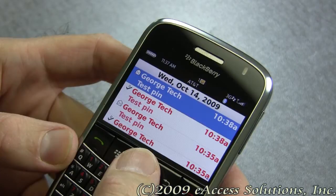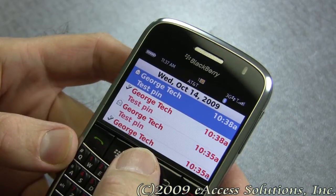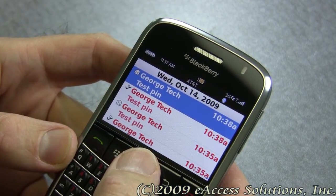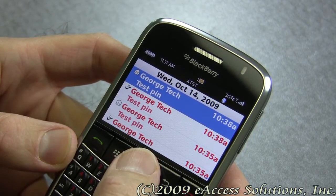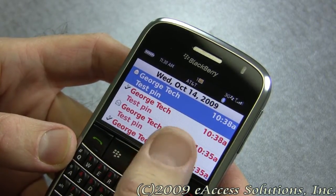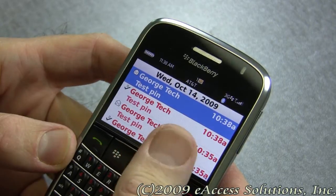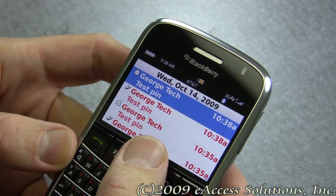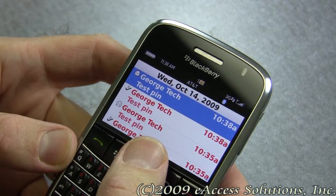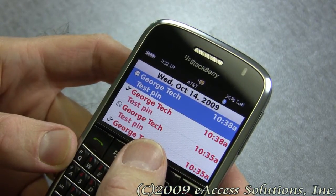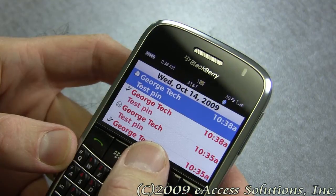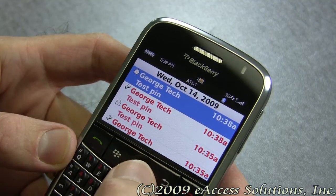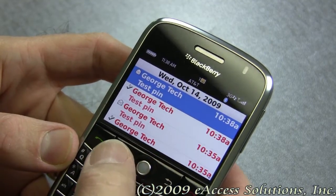Hi, this is George from eAccess Tech Support. I just wanted to go over some of the features and the most common questions we get regarding BlackBerry messages and message settings. We're going to start off by looking at the messaging application on your BlackBerry.